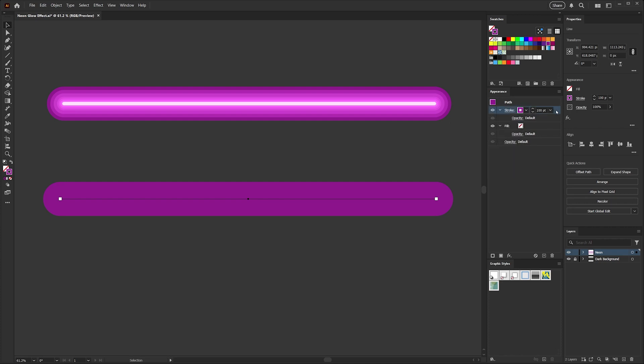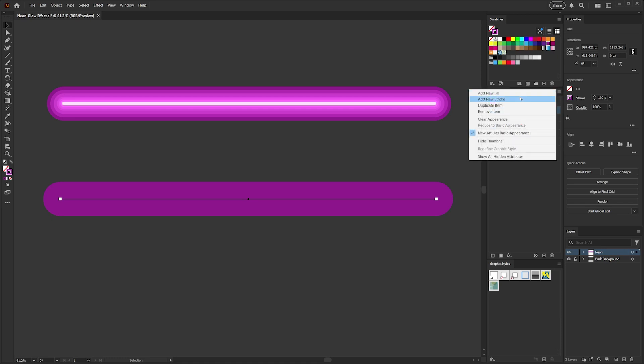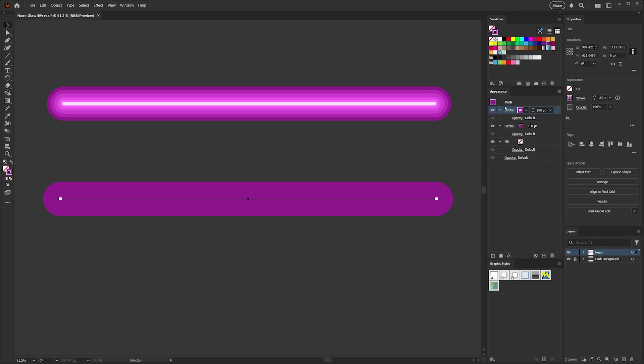The easiest way to create the rest of our strokes is to make sure that we have this base stroke selected, go up here to the menu and just click duplicate item. Now this is going to give us an exact copy of that stroke. If I open the panel here, you can see that it retained the rounded edge caps.